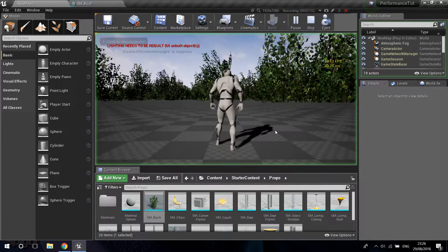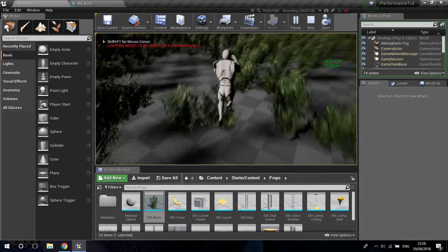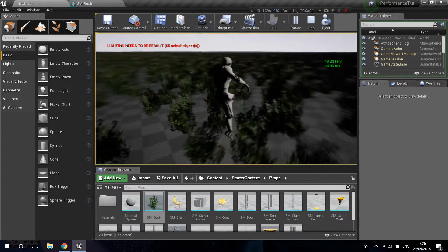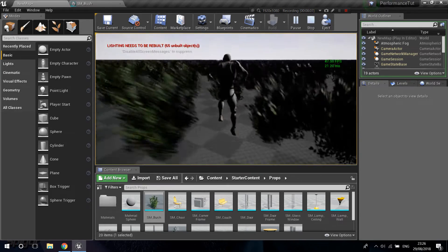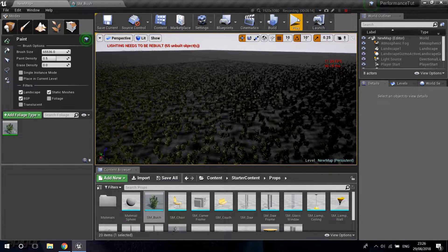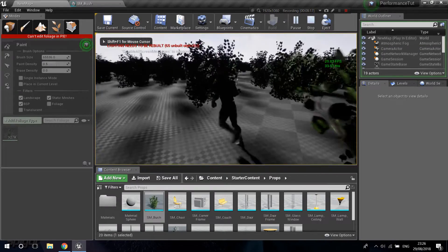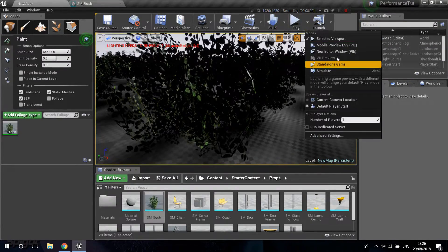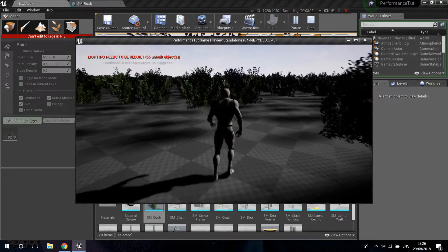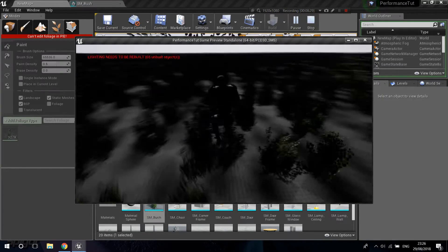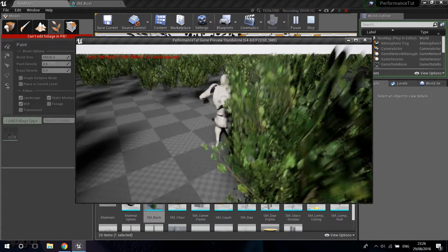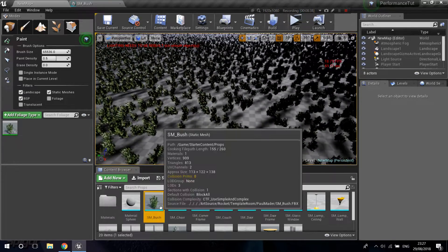Even though the foliage didn't fully update in the viewport, the LODs are already in effect. I've painted almost a million brush meshes right now and the performance is basically the same as before. If I go into a new editor window, you can see the performance is actually quite good — and this is all thanks to the LOD system.